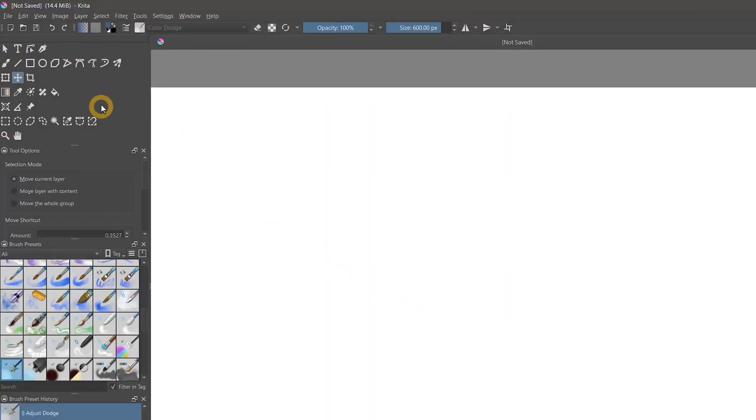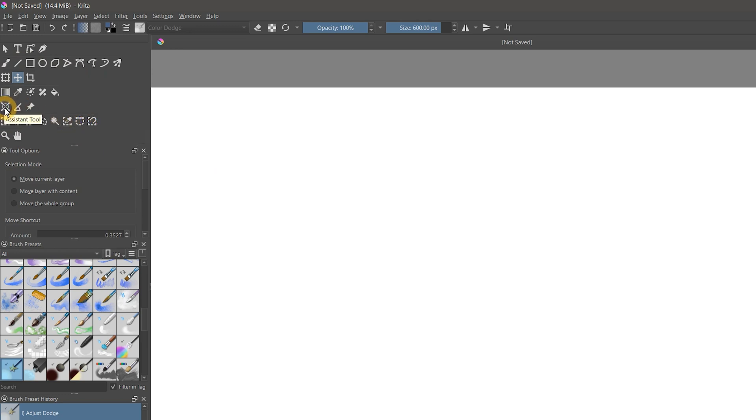If you're familiar with older versions of Krita, you may notice some of the icons and UI elements have been refreshed. For example, the assistant and measure tools look a bit different.